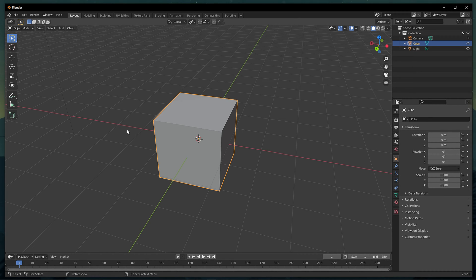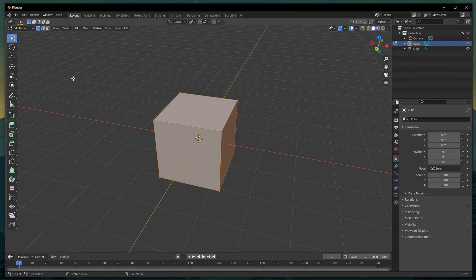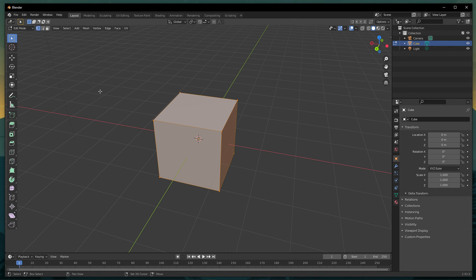To separate a mesh in Blender, you will have to be in the edit mode. Deselect anything that is selected by pressing Alt and A, and select the mesh that you want to separate.